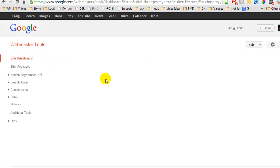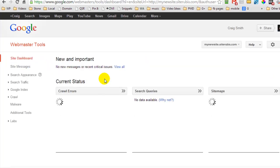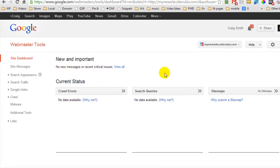Google will then start to give us some details. We can submit our sitemaps. Now there's a lot more to Google Webmasters Tools and you'll have to go over that in your own time.